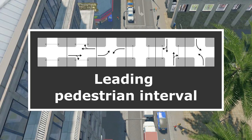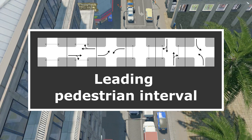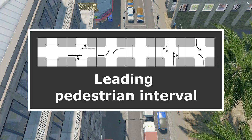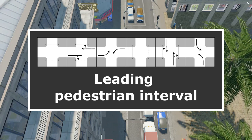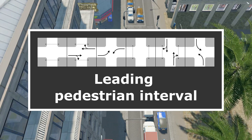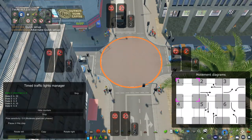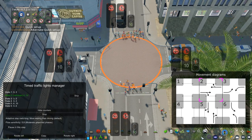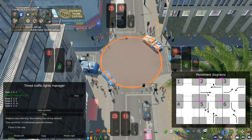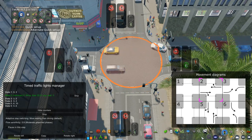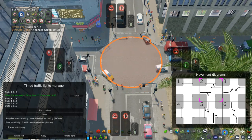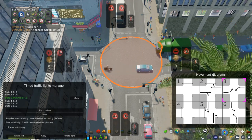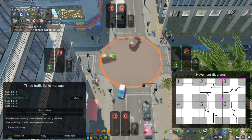The first potential solution is the leading pedestrian interval, known in Australia as an early start for pedestrians — which tells you what it is. The pedestrians are given a green a few seconds before the vehicles are. As pedestrians wait to cross, they form a queue on either side of the street. If you give pedestrians an early start, then half of these waiting pedestrians can cross far enough that they're no longer conflicting with the right turn vehicles when the vehicles are given their green light.